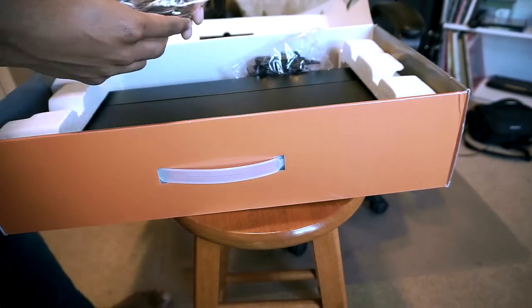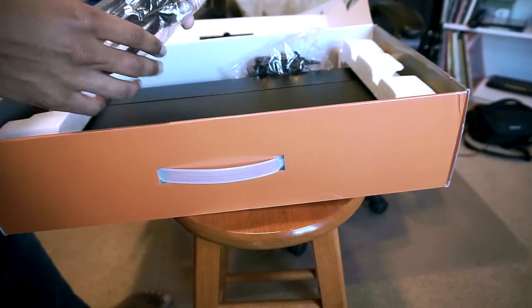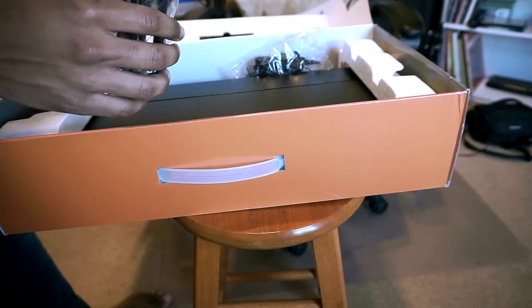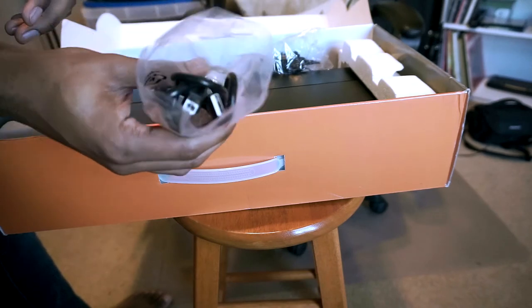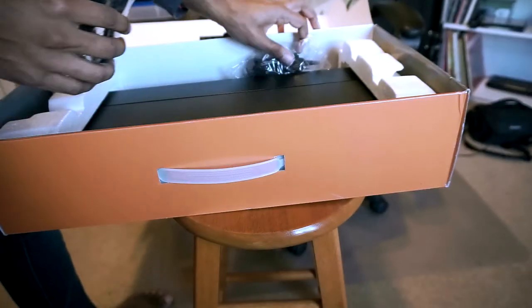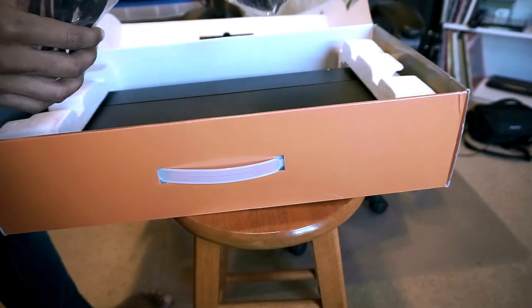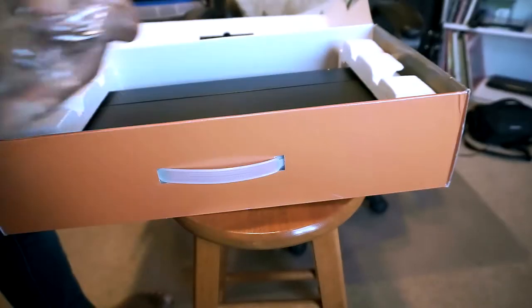This is going to be a slightly uneducated unboxing and first impressions, but here are the cables you need to plug into the computer, power cable,